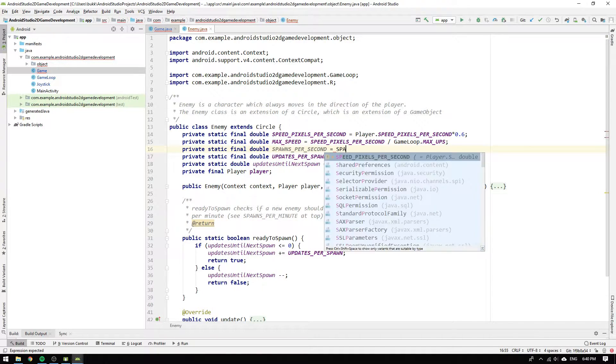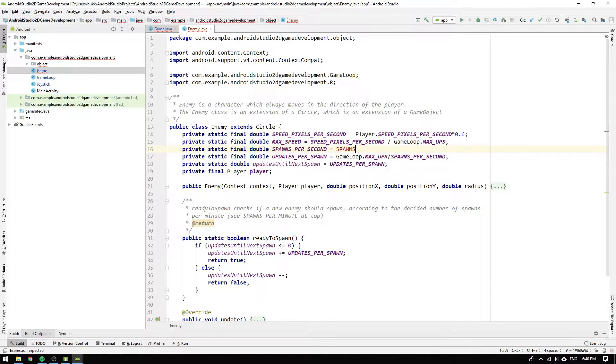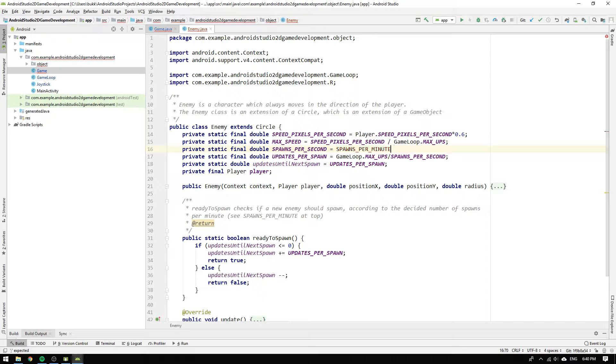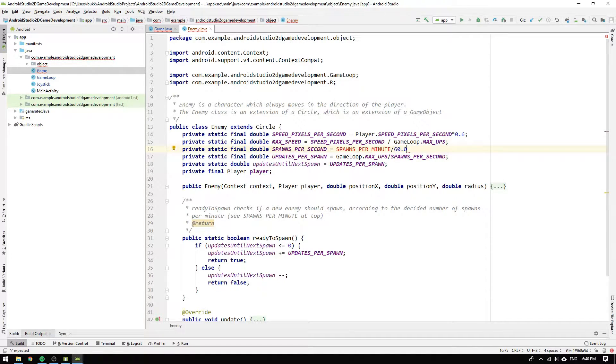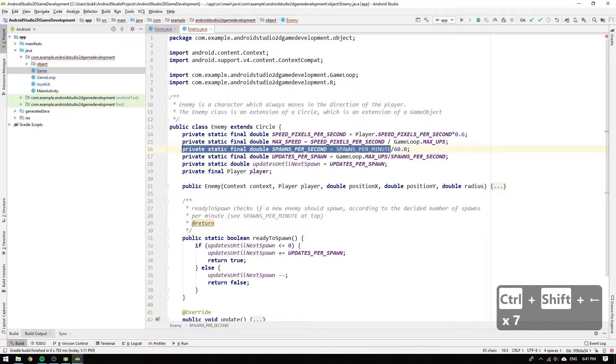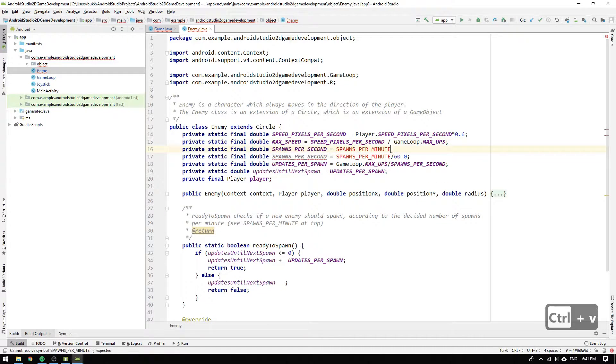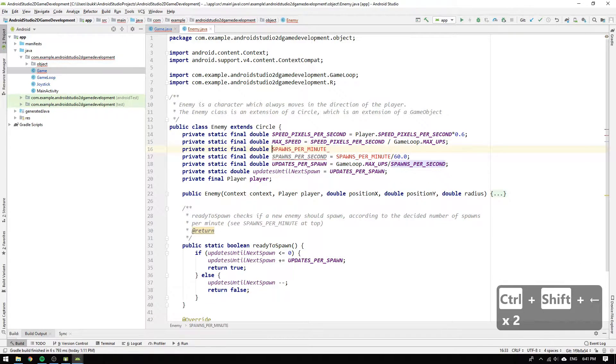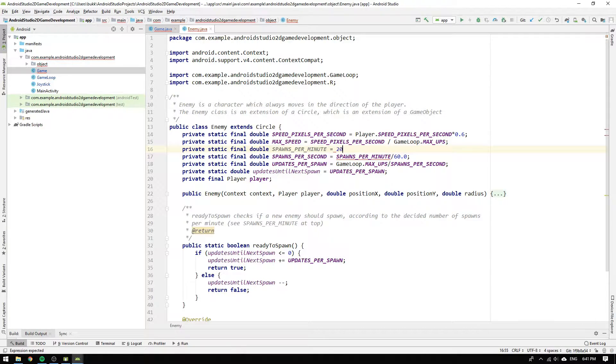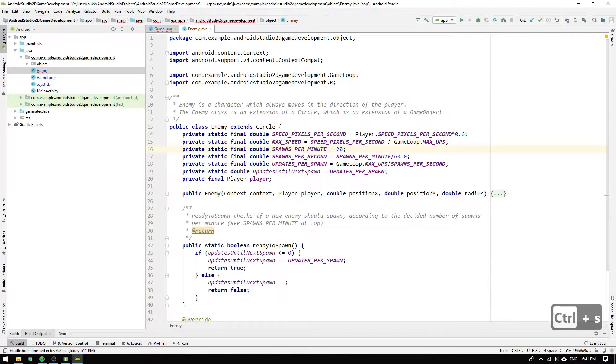We create a new constant field for spawns per second, but decide that it's kind of weird to specify how many spawns we want per second. I mean, it would be much more convenient to think about how many spawns we want per minute. So, we initialize it to spawns per minute divided by 60 to convert from minutes to seconds. And lastly, we create the constant field spawns per minute, which we initialize to 20 spawns per minute.